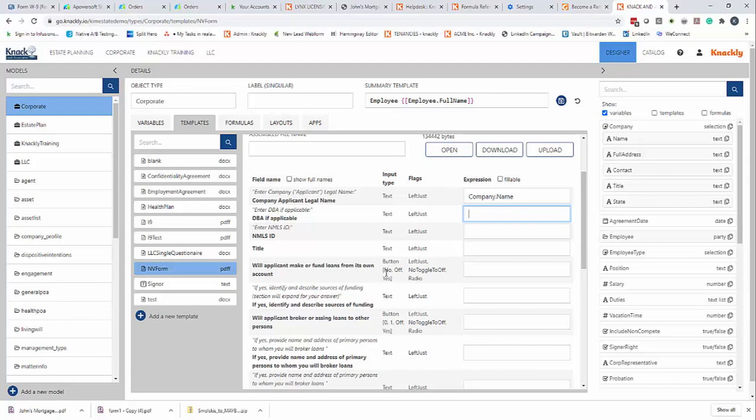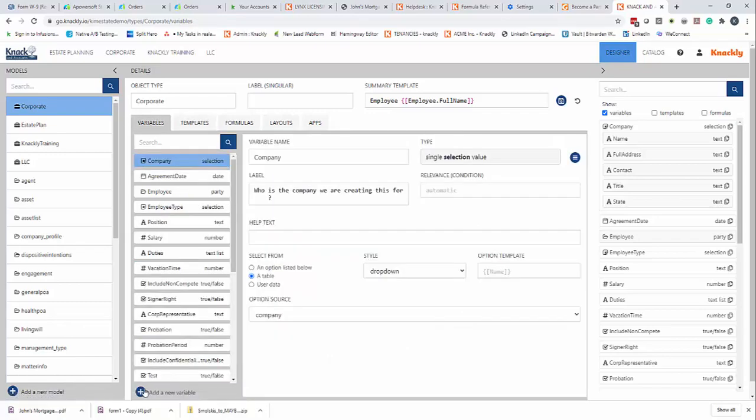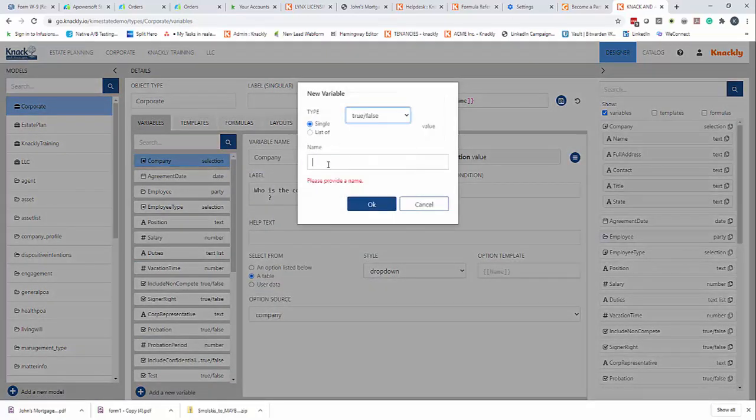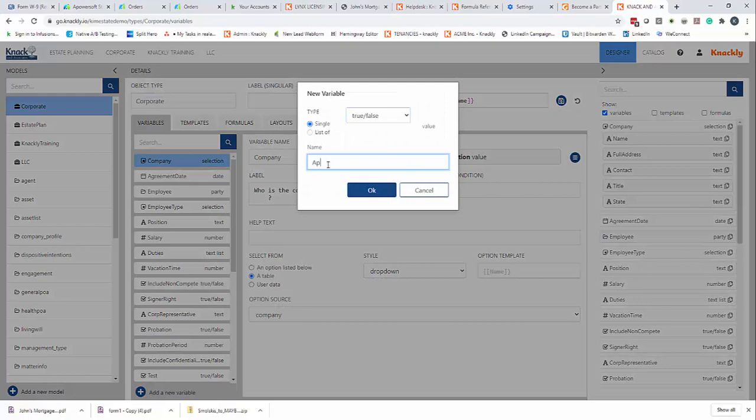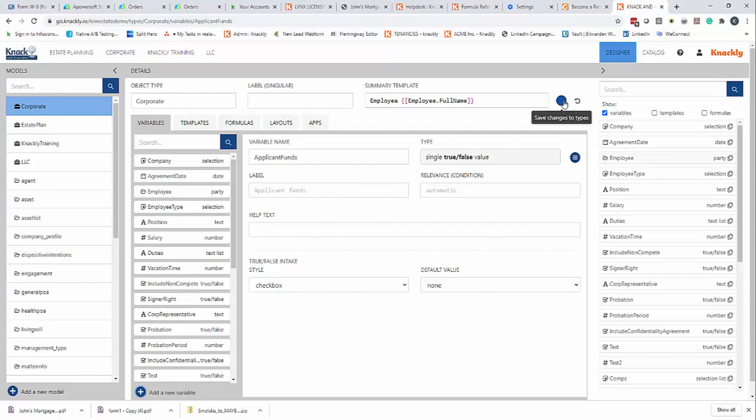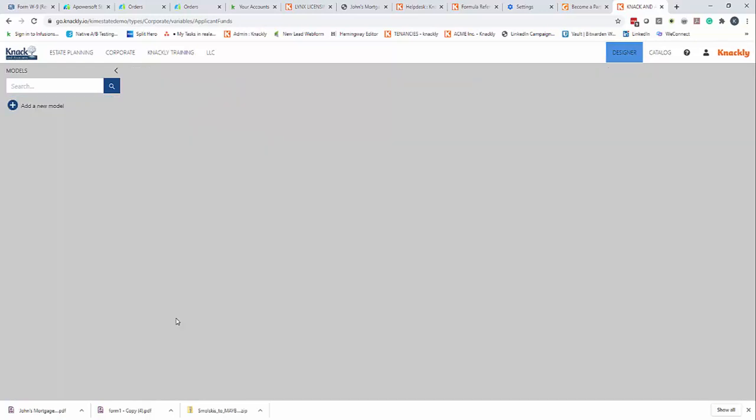So what I need to do is I'm just going to create a new variable real quick called applicant funds. I'm going to make a true false variable. I'm just going to click save.